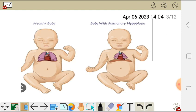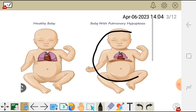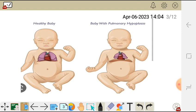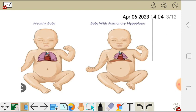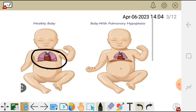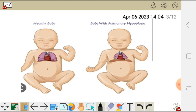In this diagram we have a healthy baby and a baby with pulmonary hypoplasia. In a healthy baby, the lungs are fully developed — the lung tissue is enough and the blood flow is sufficient. But in the baby with pulmonary hypoplasia, the lungs are very small, meaning the lung tissue has reduced, making it insufficient for the baby to breathe properly.